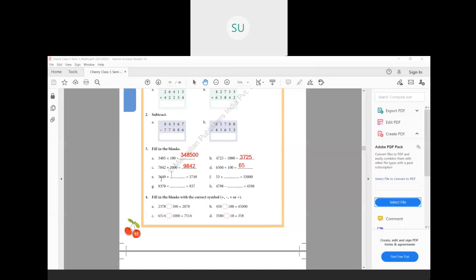Next: 3649 plus something equals 3749 — add 100 to make it 3749. Then 53 into blank equals 53,000 — since there are 3 zeros in 53,000, the number is 1000. Then 9370 divided by something equals 937 — 9370 has one zero and 937 has no zeros, so we divide by 10 to cancel that zero. Finally, 4798 minus something equals 4598 — only the hundreds place changes, decreasing by 2, so subtract 200.